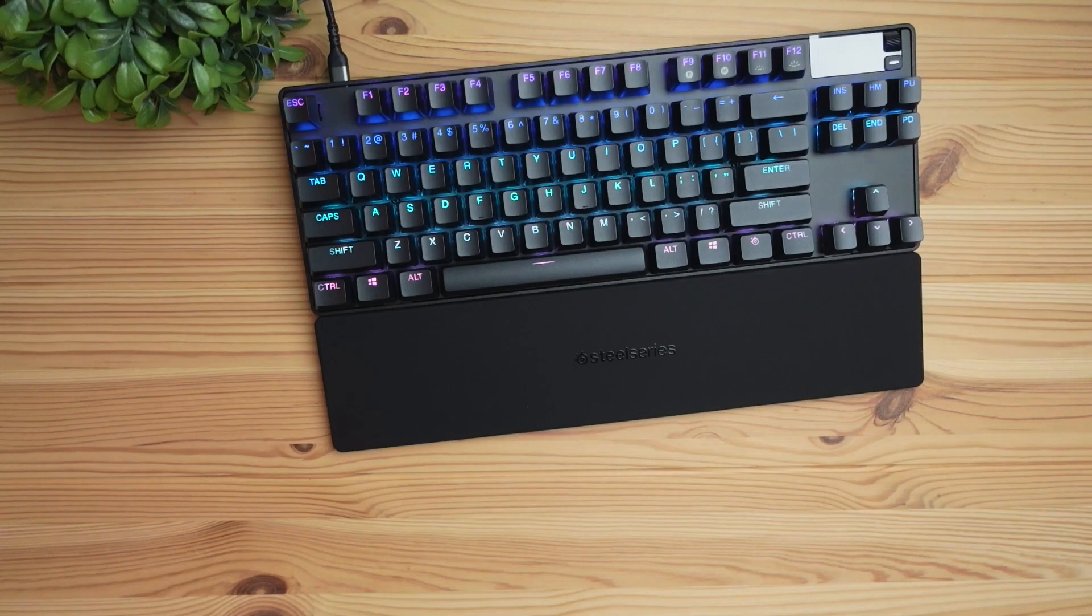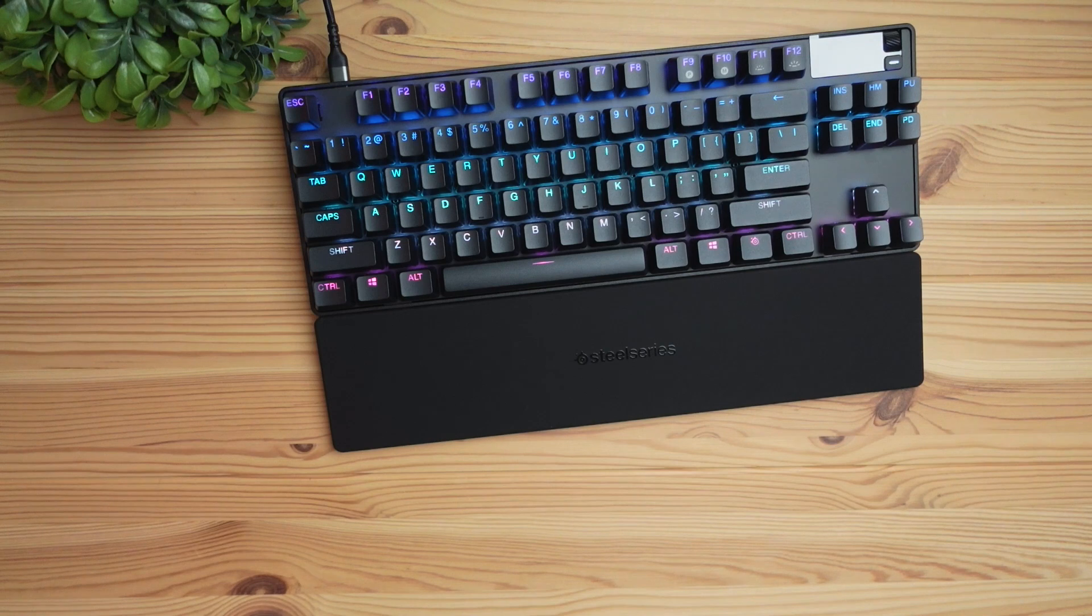If you are interested in this keyboard, be sure to click the link down in the description below. Thanks for watching this video. I'll see you in the next one. Peace.